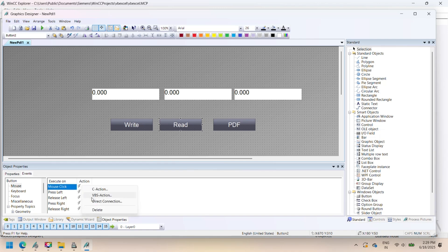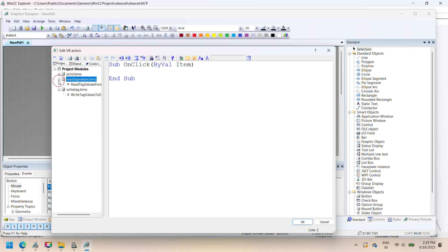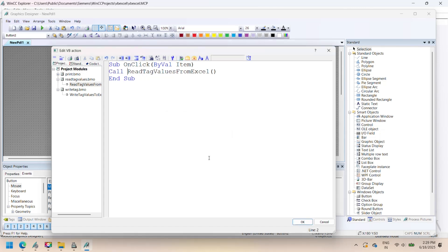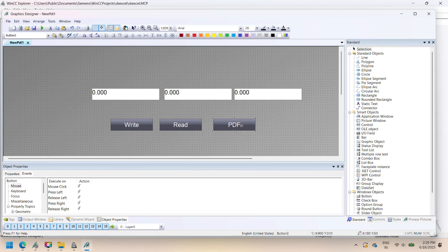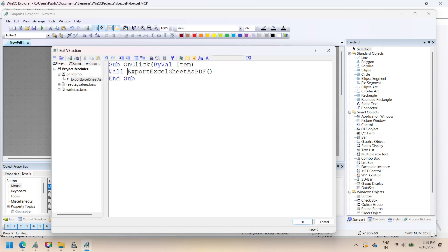Next, add three functional buttons to the screen interface. Read button reads data from the Excel file and populates the SCADA fields. Write button writes the current SCADA field values to an Excel file for logging. Print button generates and prints the data log in PDF format for reporting and documentation.